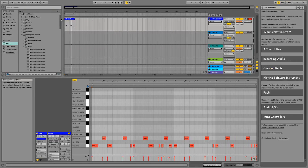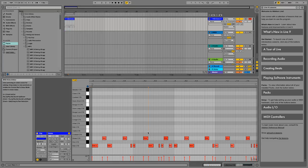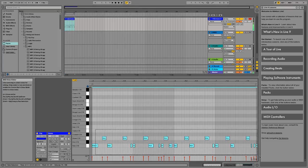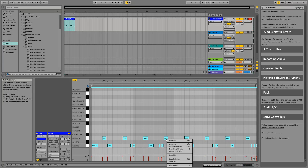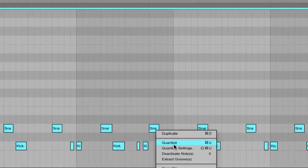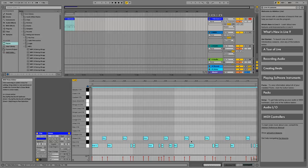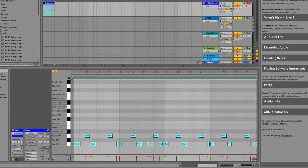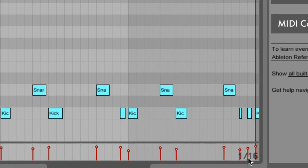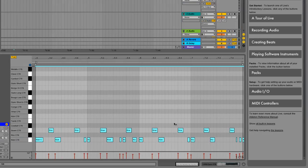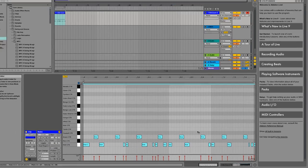Cool, so we've got a drum beat in. We've selected all of it and right clicked and I went to quantize. And it quantizes it to whatever grid we're at. Here it says we're at 1/16ths. So each grid space is a 16th.